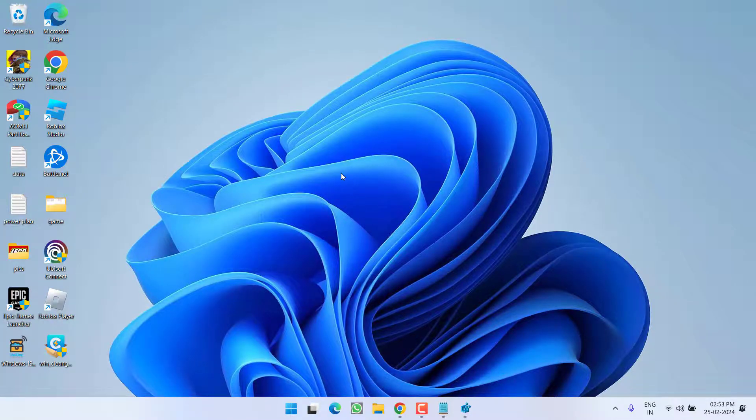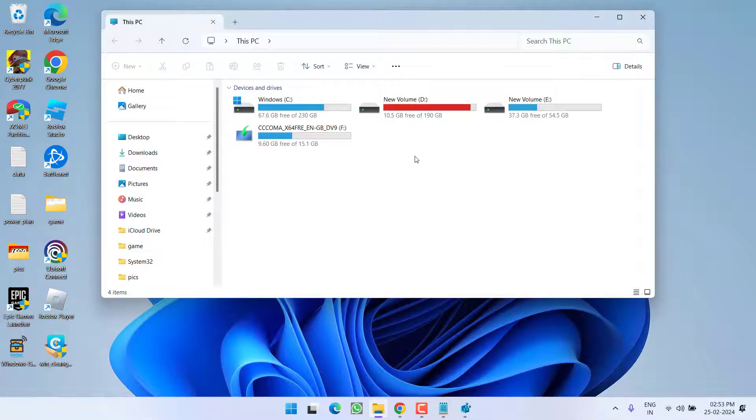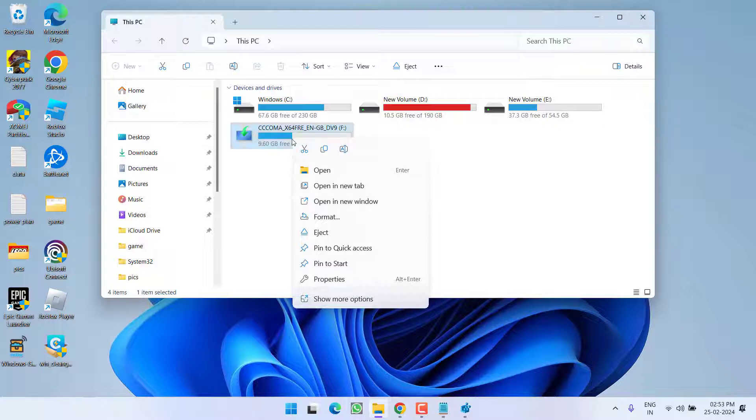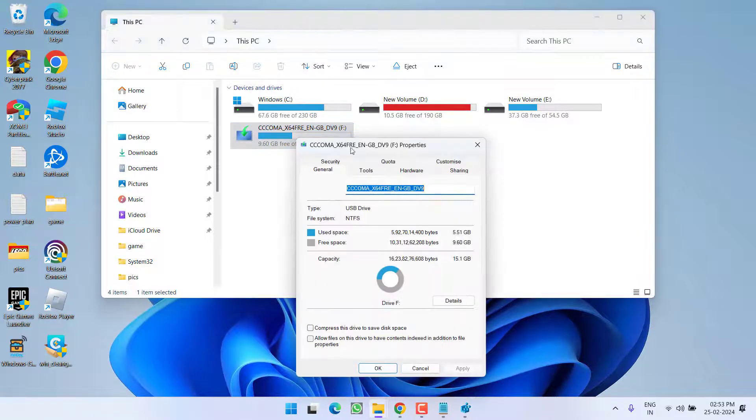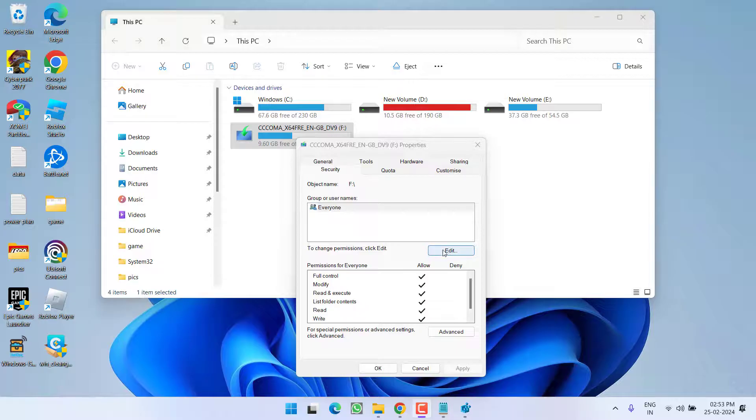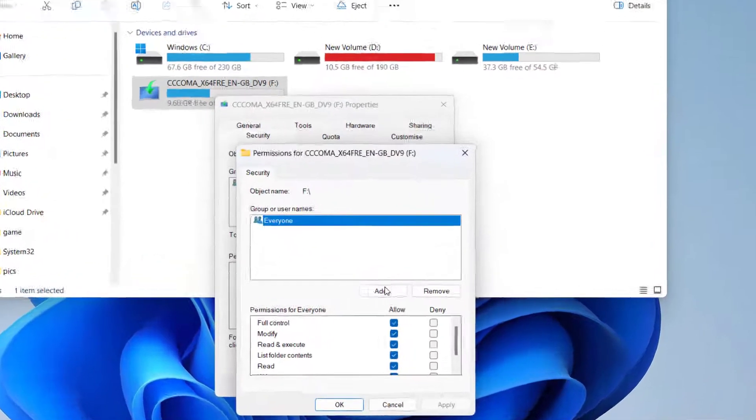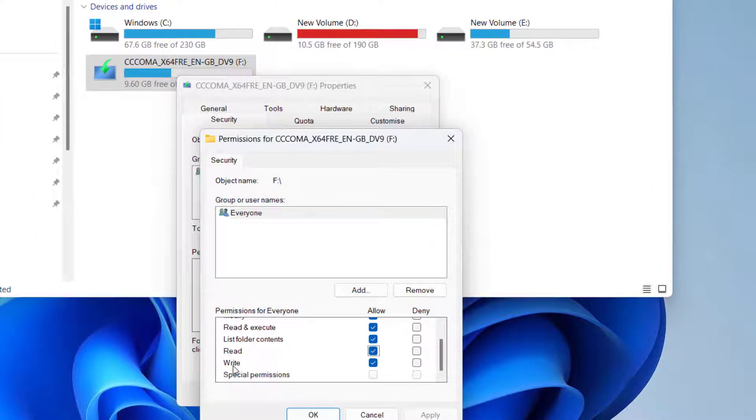Now go ahead and check if your issue has been fixed. If this fails to work, let's proceed with the next step. Head over to This PC and whichever drive is giving you the read-only error, right-click on that drive and choose Properties. Click on Security tab, then click Edit. Make sure Read and Write both options are checkmarked, then hit OK.